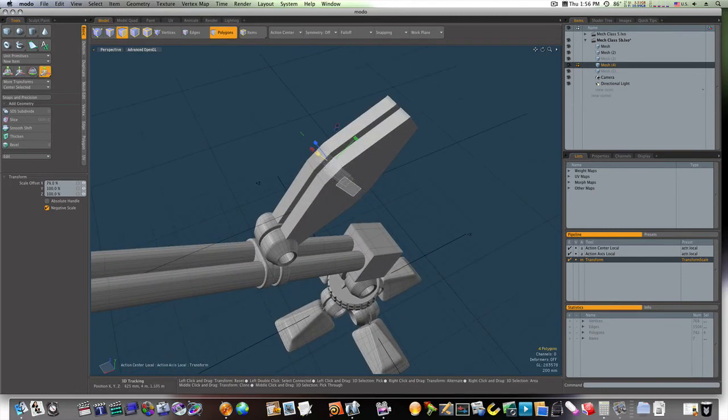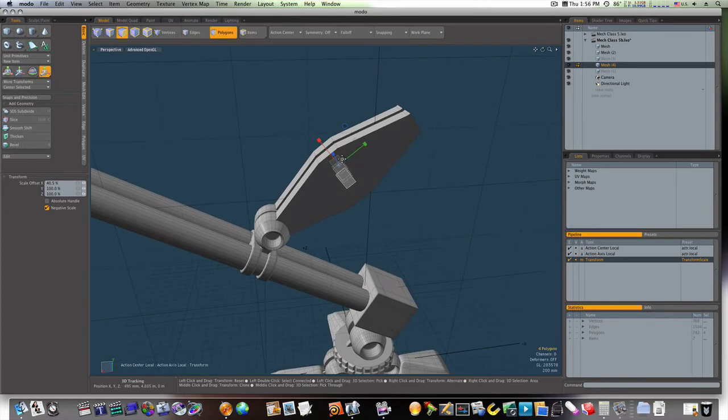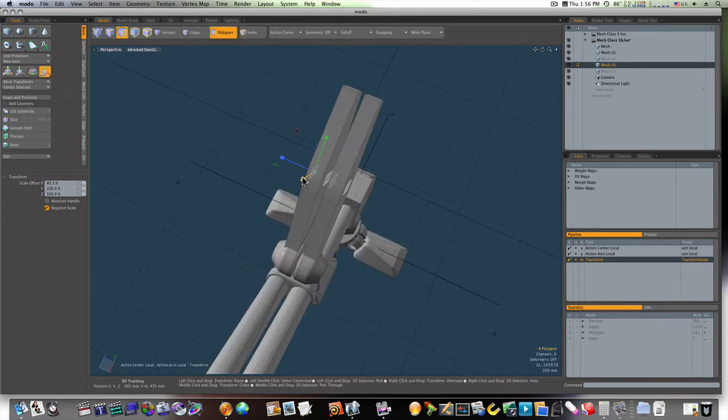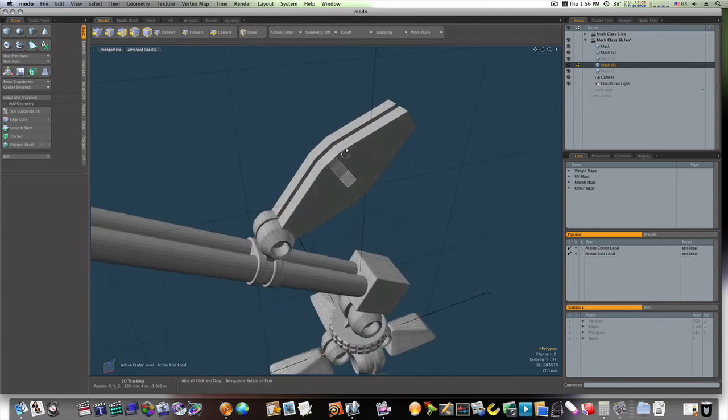Hit the R key to scale. And we'll bring it down to where it's more of a square. Like so.